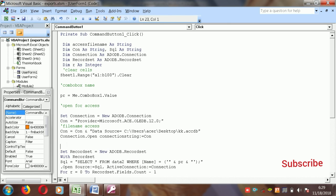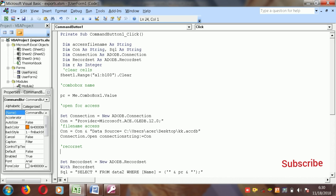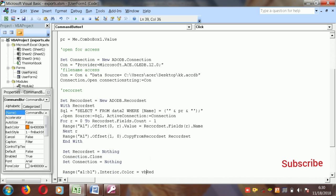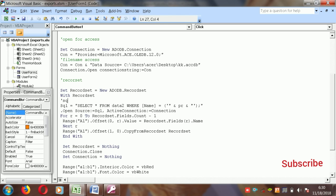After you open the connection, you set the recordset to extract data into Excel. Declare the recordset variable, then: Set recordset = New ADODB.Recordset. Then you write the SQL statement: SQL = "SELECT * FROM tableName", specifying the table name.